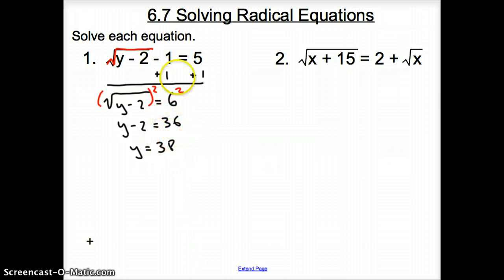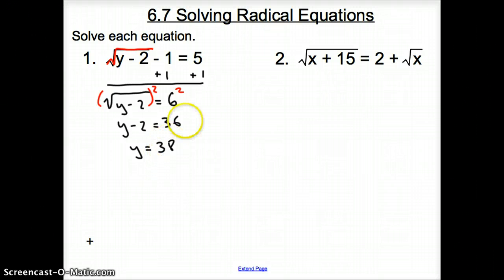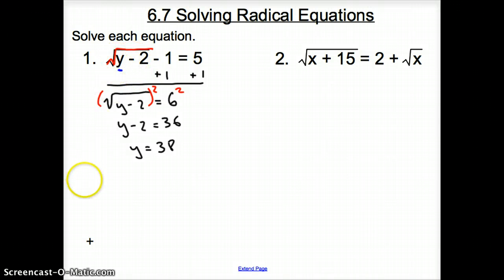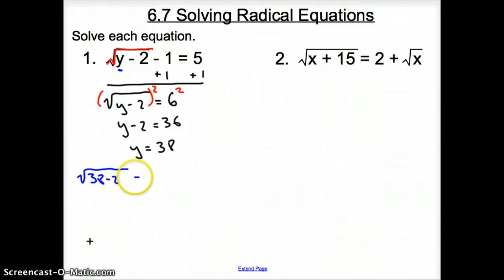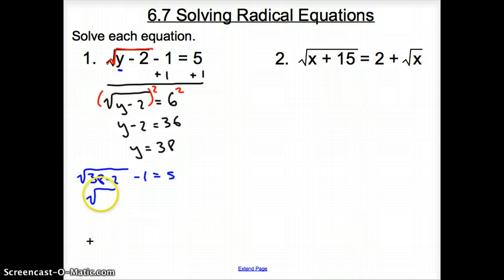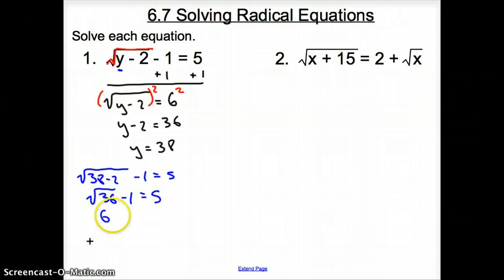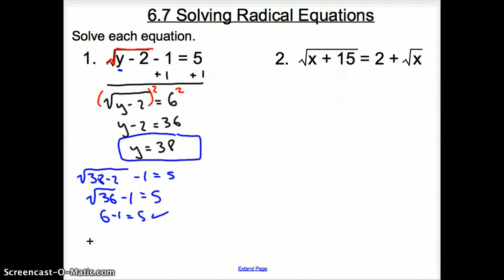But hold on a second. When we square a square root, we have to check our answers because sometimes we'll get some weird answers. So let's check. I'm going to plug 38 back in for y. It's going to be the square root of 38 minus 2, minus 1, equals 5. That gives us the square root of 36 minus 1, which is 6 minus 1. Does 6 minus 1 equal 5? Yes, it does, making y equals 38 our final solution.